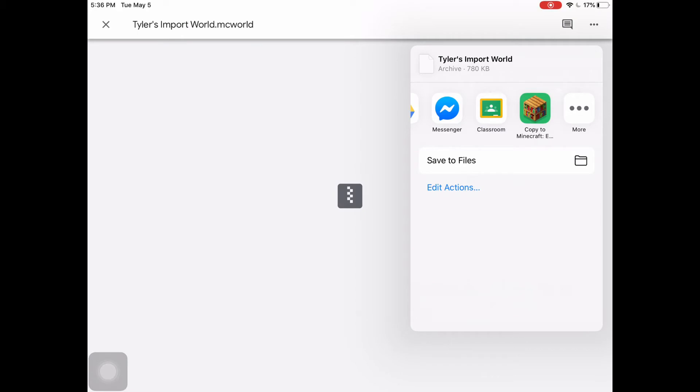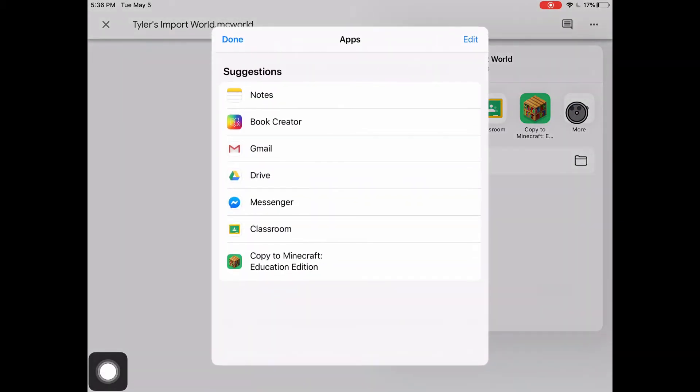If that option is not there, you can click on more and Minecraft education should be there.